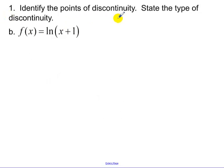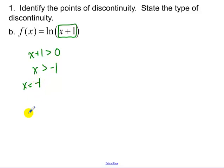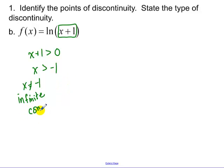Next one: identify the points of discontinuity, state the type of discontinuity. Remember natural log functions — the inside part, X plus 1, has to be greater than 0. So X has to be greater than negative 1. The point of discontinuity technically would be negative 1 because we'd have an asymptote there. So that is also an infinite discontinuity. I might say it is continuous for all X greater than negative 1, just so that we're clear on where we have values of X.